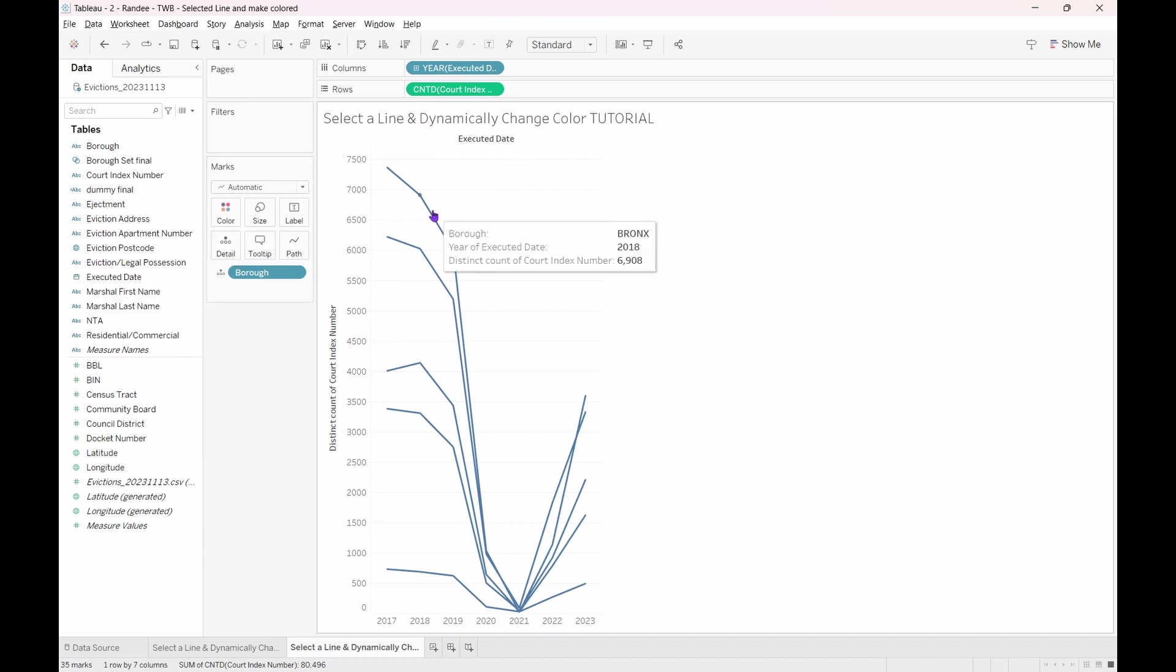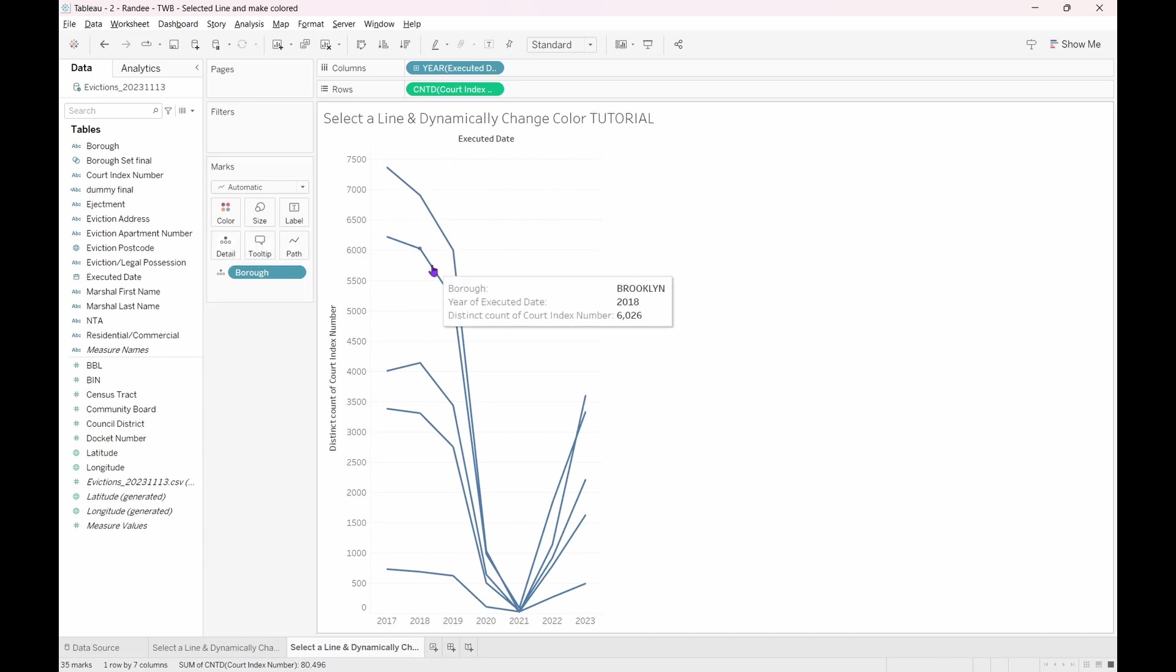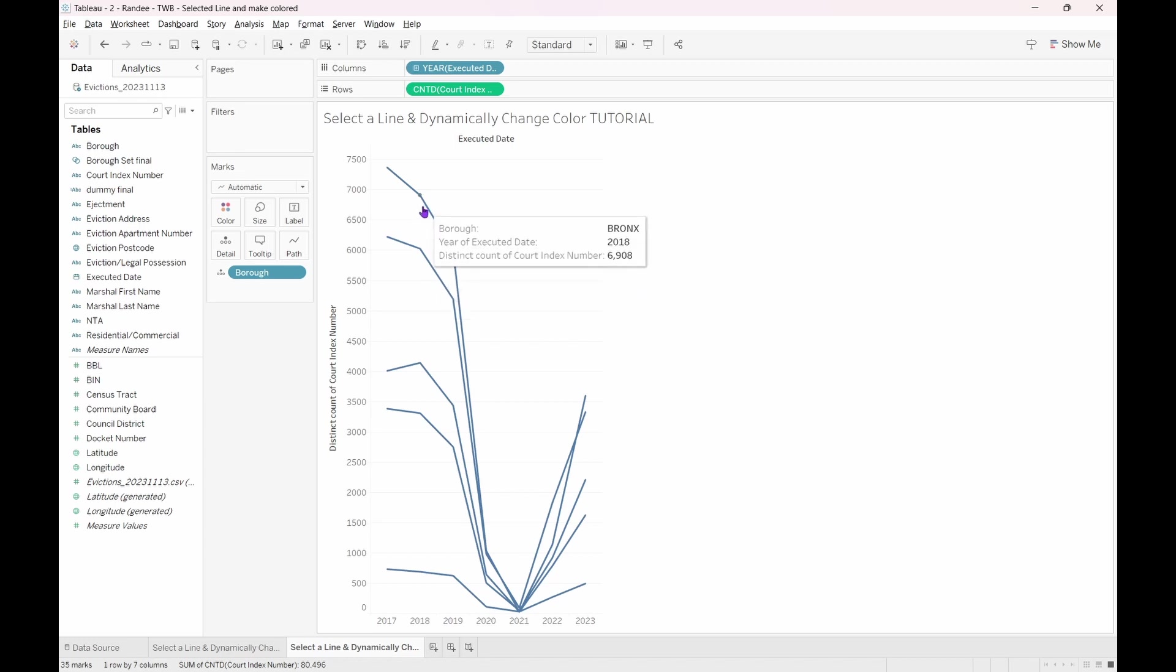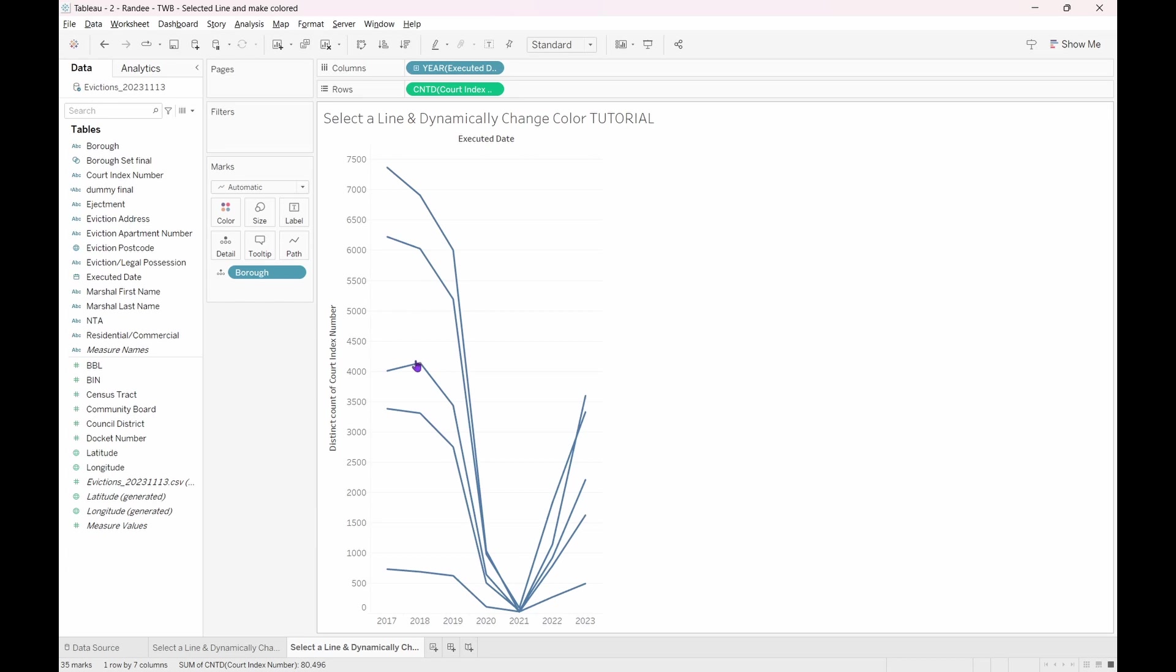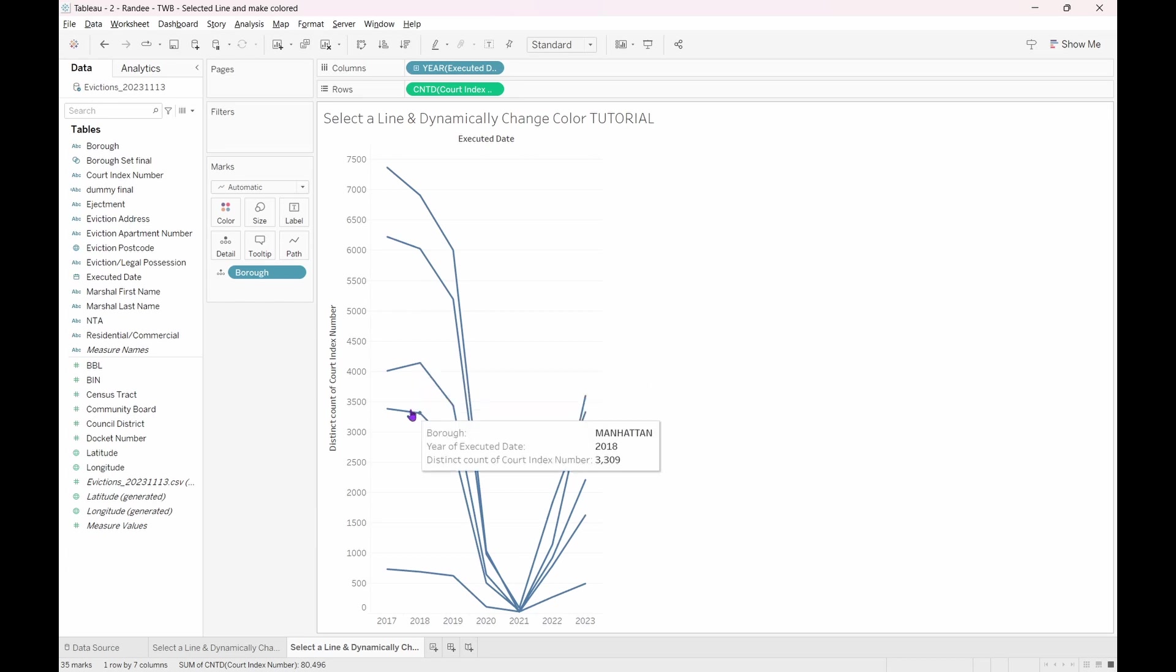Using our tooltip, we can see that we are getting the results that we wanted. A line for the Bronx, Brooklyn, Queens, Manhattan, and Staten Island.